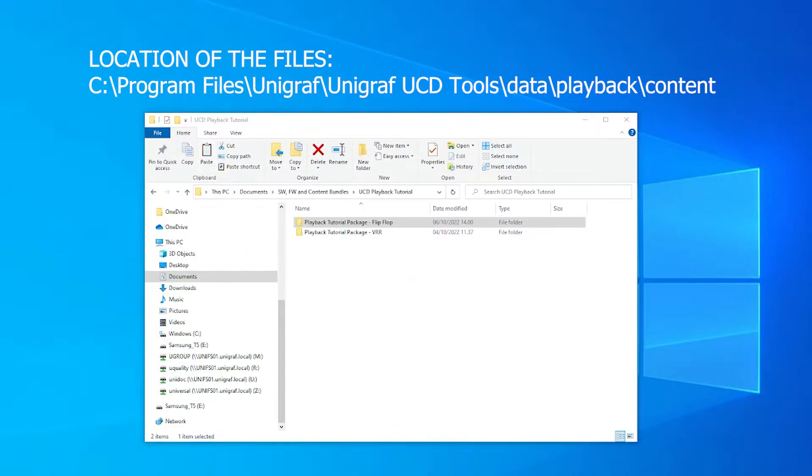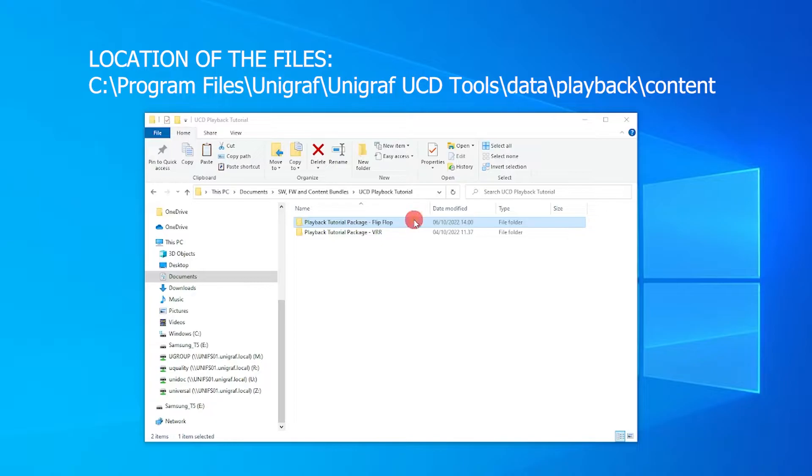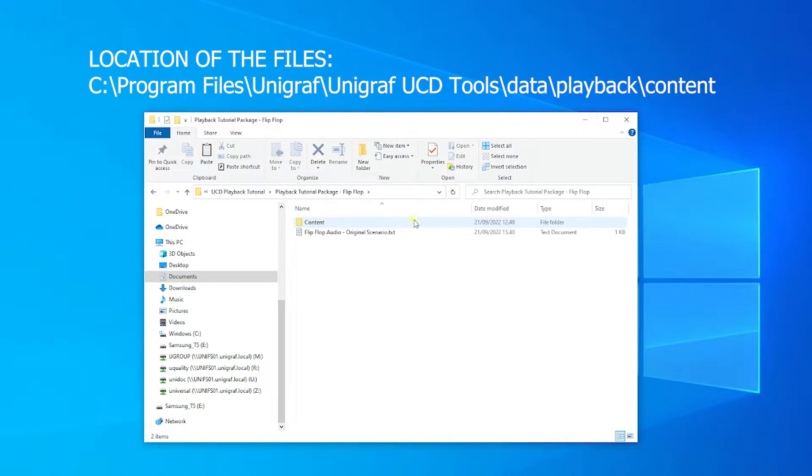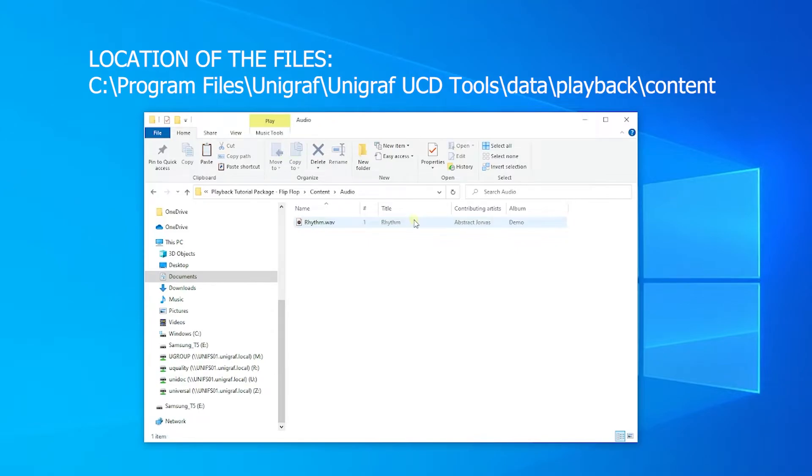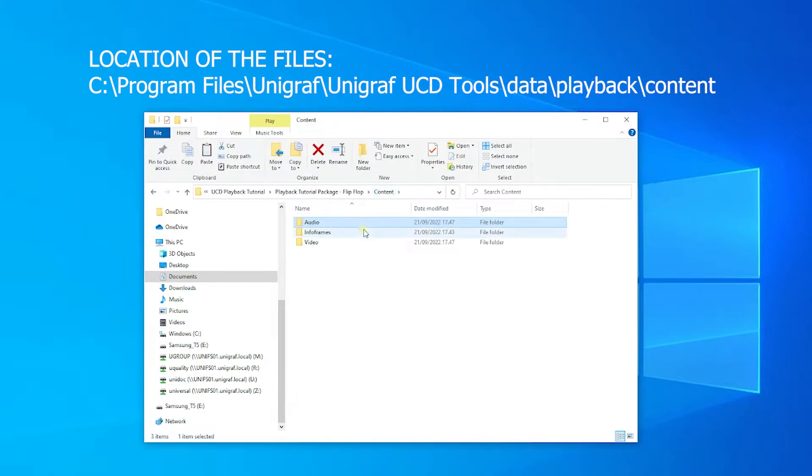I have copied the video and audio content into my Documents folder, which I have prepared for this tutorial. By observing the folder I created, we can see the contents relating to the flip-flop with audio scenario.